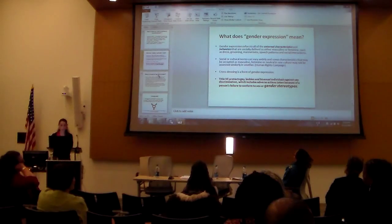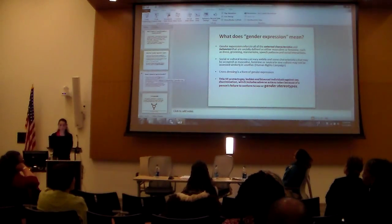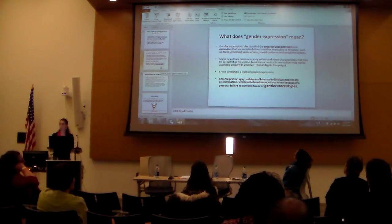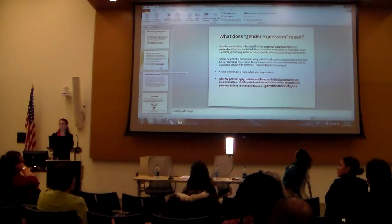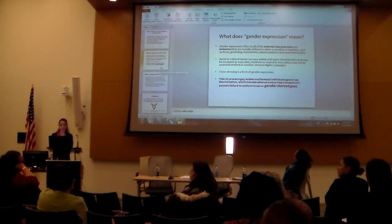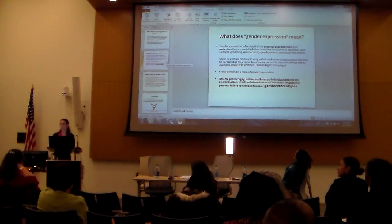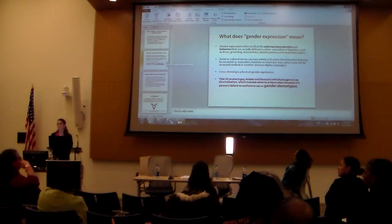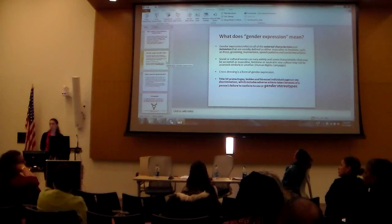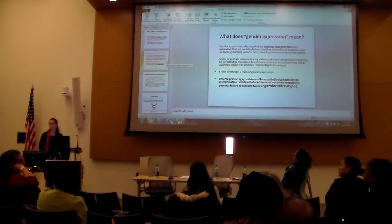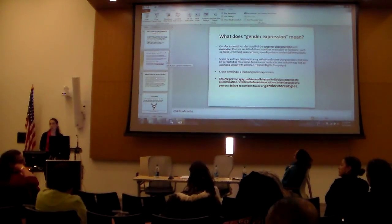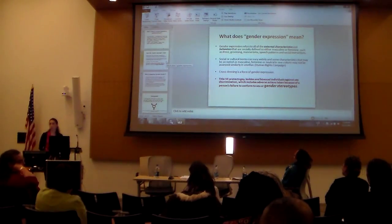An example I can provide is cross-dressing. Cross-dressing refers to people who wear clothing and/or makeup and accessories that are not traditionally associated with their biological sex.